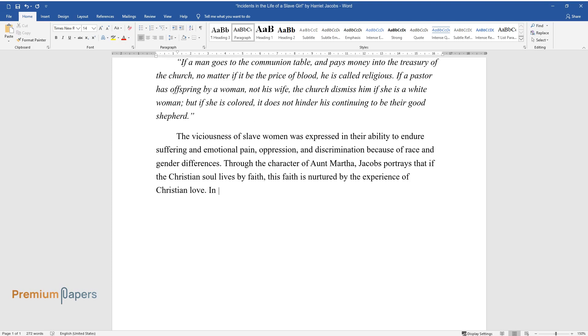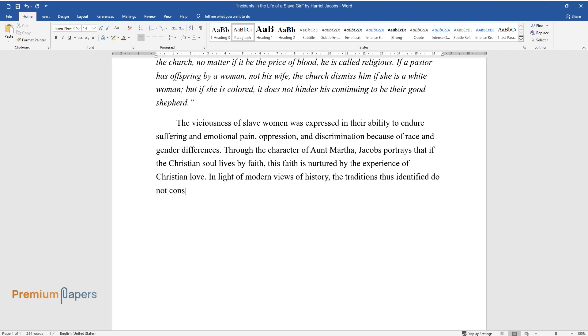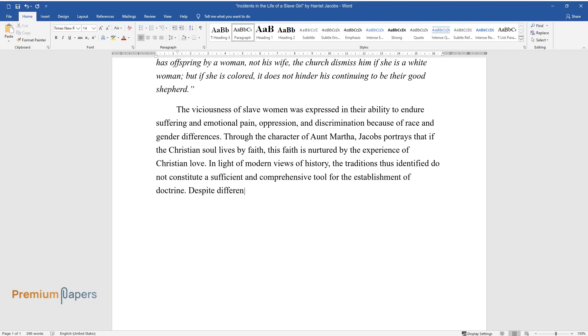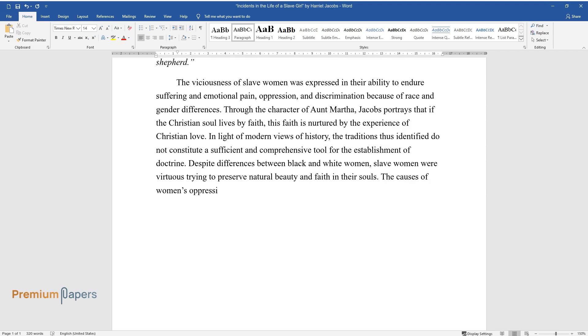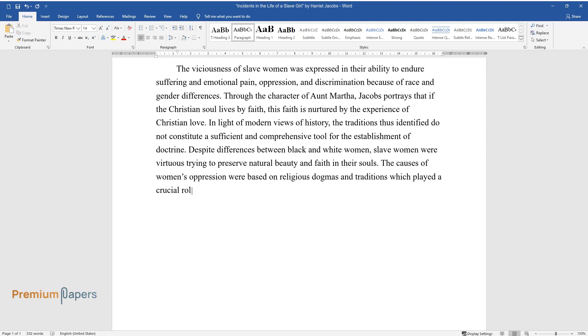In light of modern views of history, the traditions thus identified do not constitute a sufficient and comprehensive tool for the establishment of doctrine. Despite differences between black and white women, slave women were virtuous, trying to preserve natural beauty and faith in their souls. The causes of women's oppression were based on religious dogmas and traditions which played a crucial role in their communities.